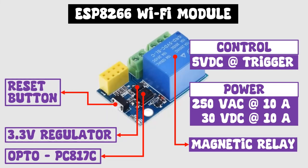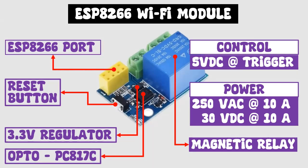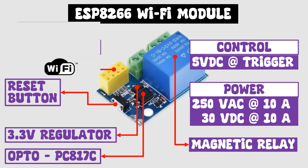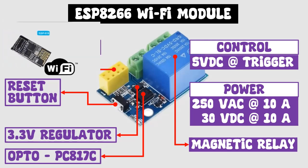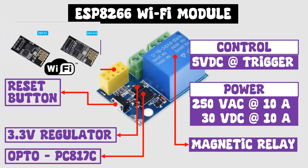It has a reset button. And it has an 8-pin port, intended for an ESP8266 Wi-Fi wireless communications module, in its ESP01 or ESP01S variants.